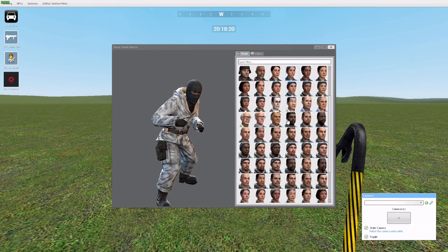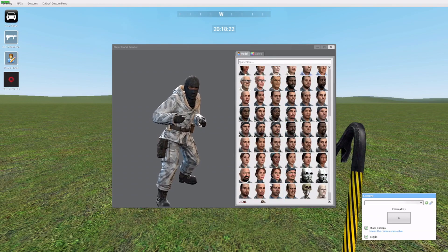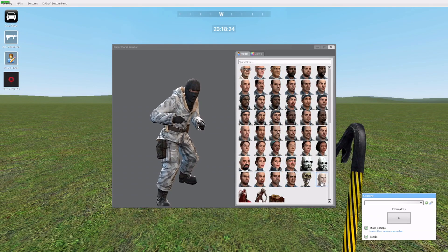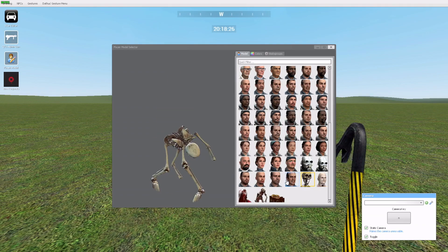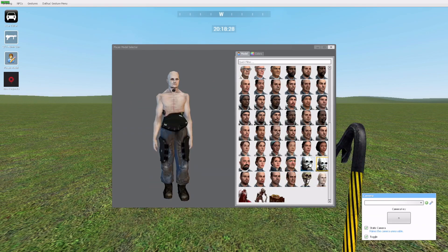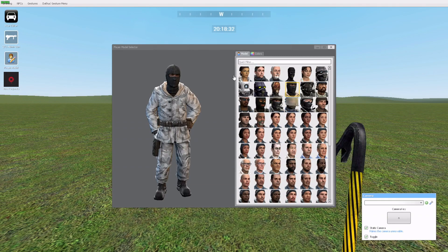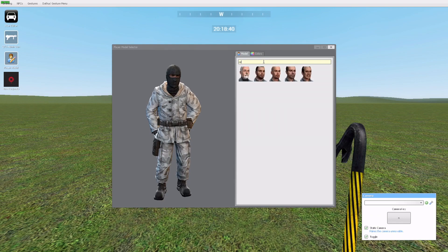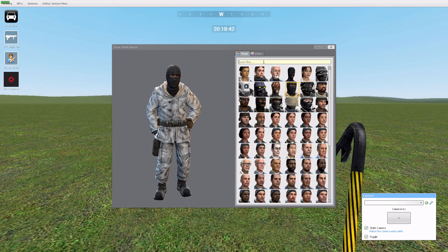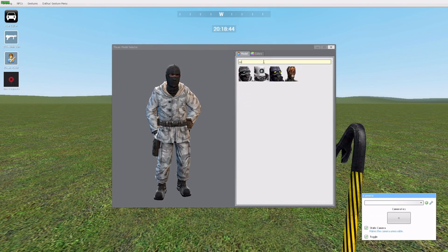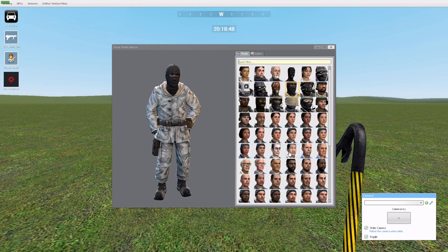This is the character you usually start out with, but I play as a different guy because I like him. You can change to any character you want — you don't have to buy anything, it's all free, it's just part of the game. You've also got filters if you want to search for a specific skin.